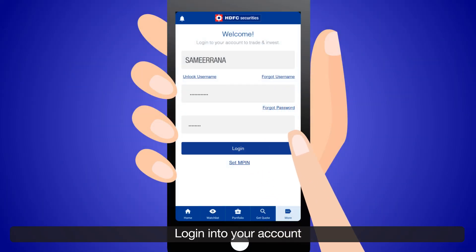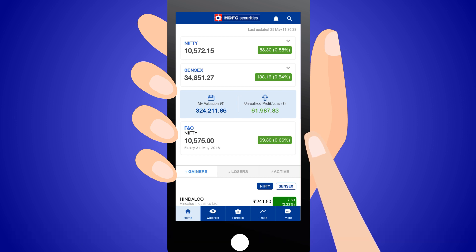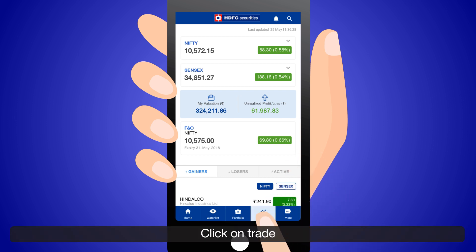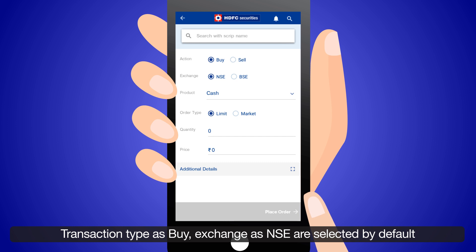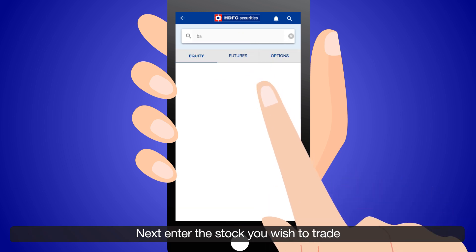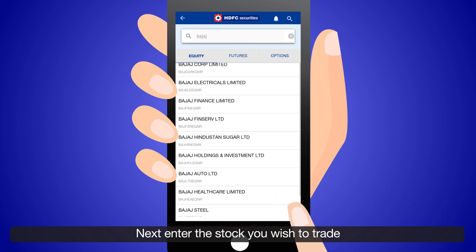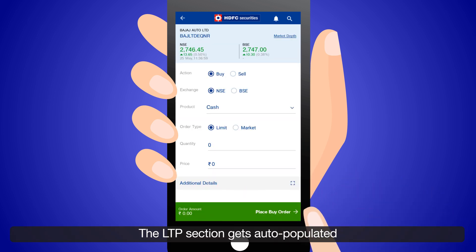Login to your account. The home screen gives you a live update of the market. Click on Trade, then Transaction Type as Buy. Exchange as NSE is selected by default. Next, enter the stock you wish to trade. The LTP section gets auto-populated.